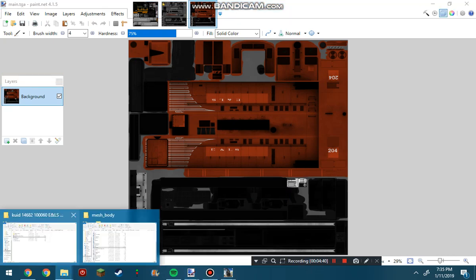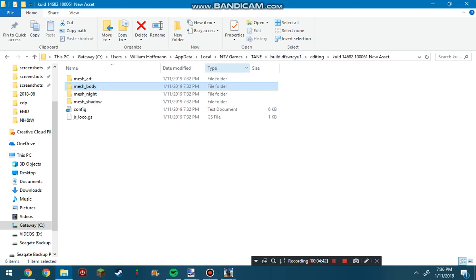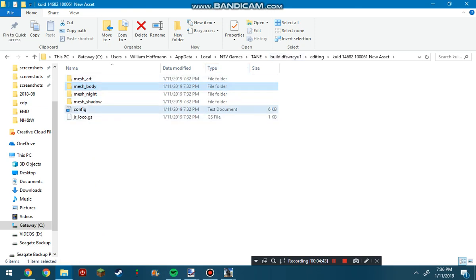Then you're going to want to go into your folder here, go into the config file, and change the username of this. So ELS2042, because I already made an ELS204 earlier and this is just for the purpose of this demonstration.